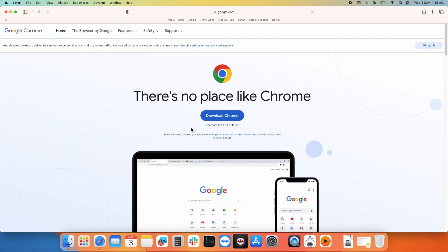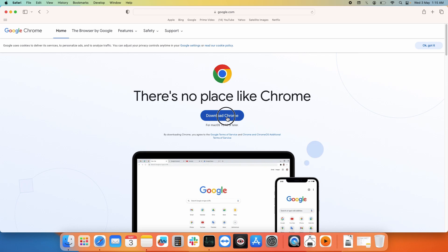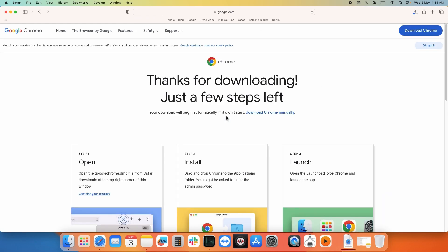Here it is showing download Chrome option for Mac OS 10.13 or later, so you need to click on download. It will download the Google Chrome installation file for your Mac OS. It is getting downloaded.